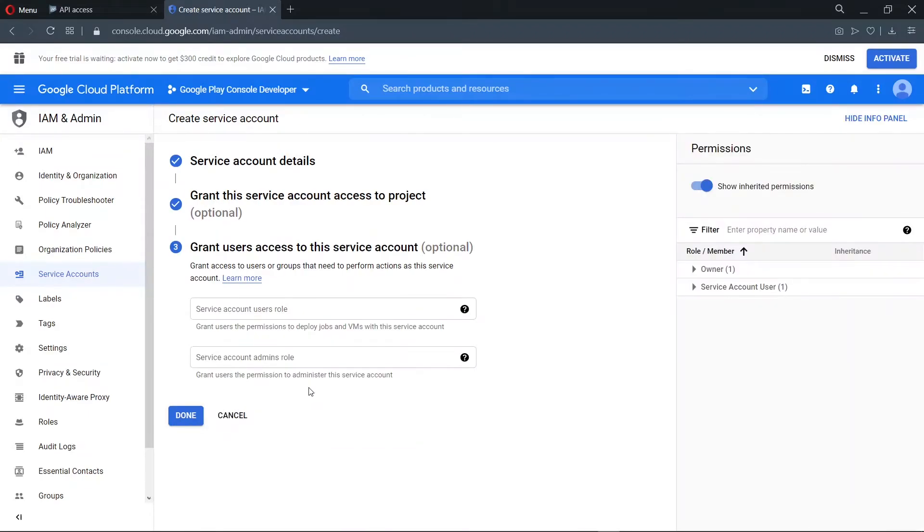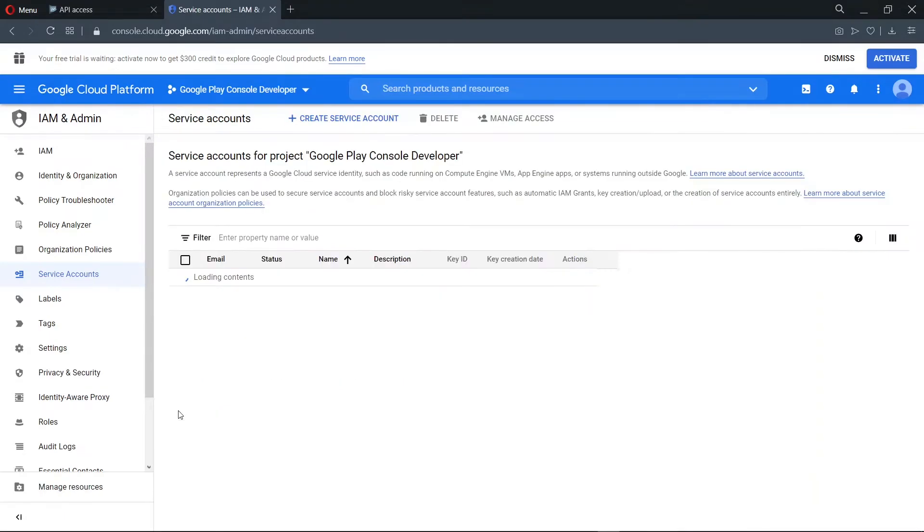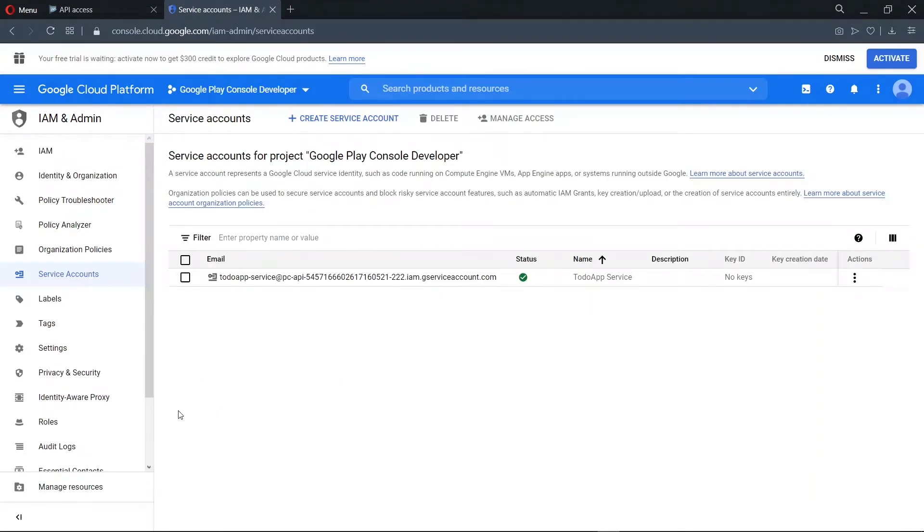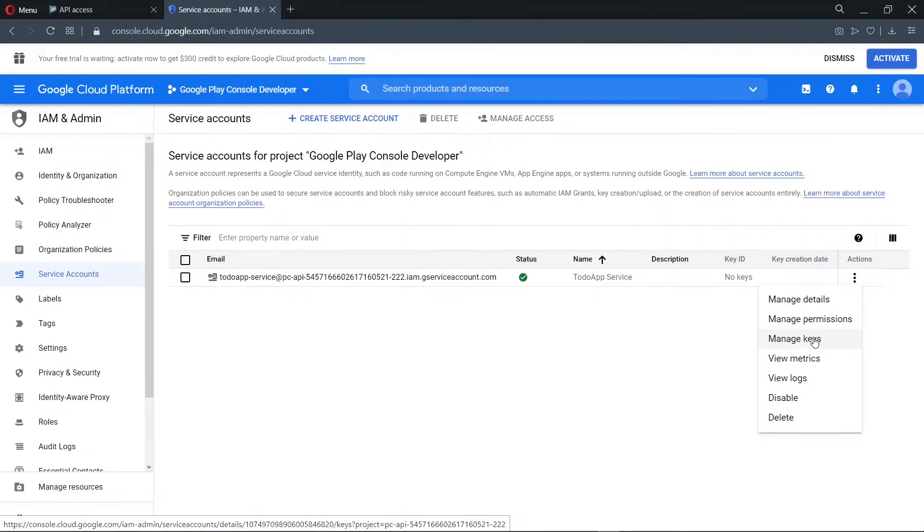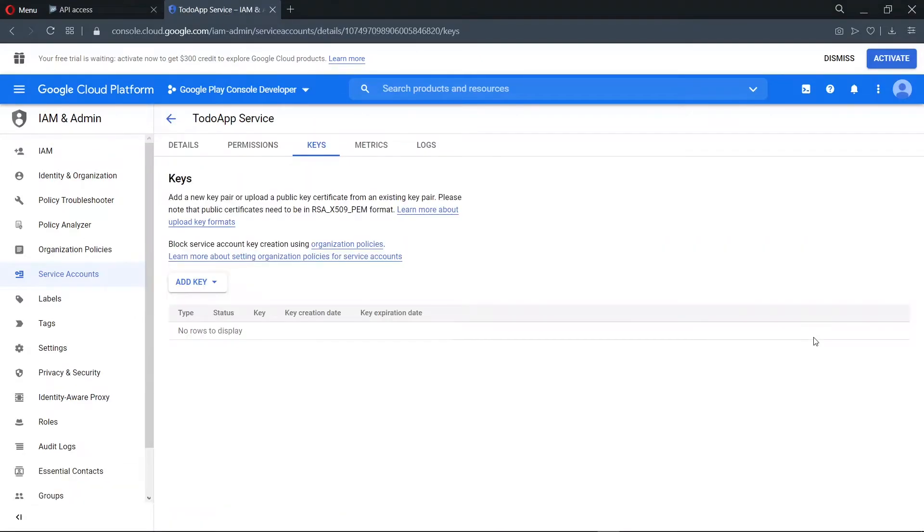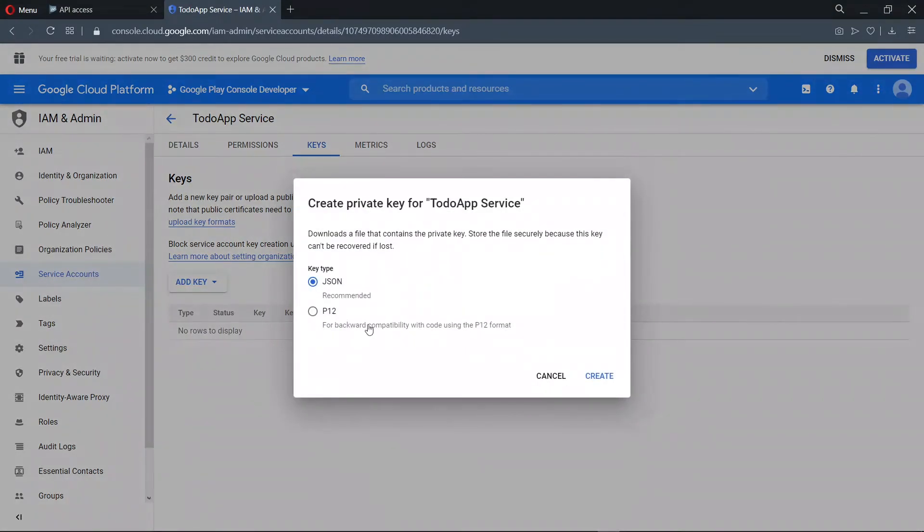Now we can go ahead to finish by clicking done. Under the actions, we go to manage keys. Now we go ahead to create a new key, and we choose the JSON format.